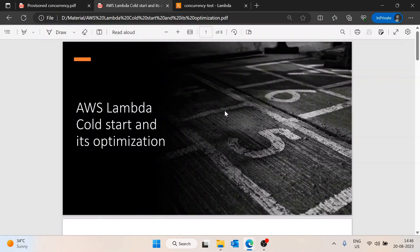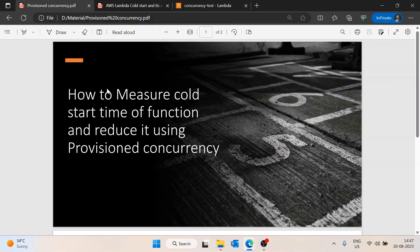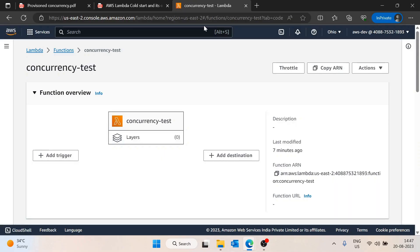In the last video we discussed the AWS Lambda cold start problem and how we can optimize cold start timing from the code perspective. In this video we will discuss how we can measure this cold start time and then reduce it using the AWS Provisioned Concurrency method provided by AWS.